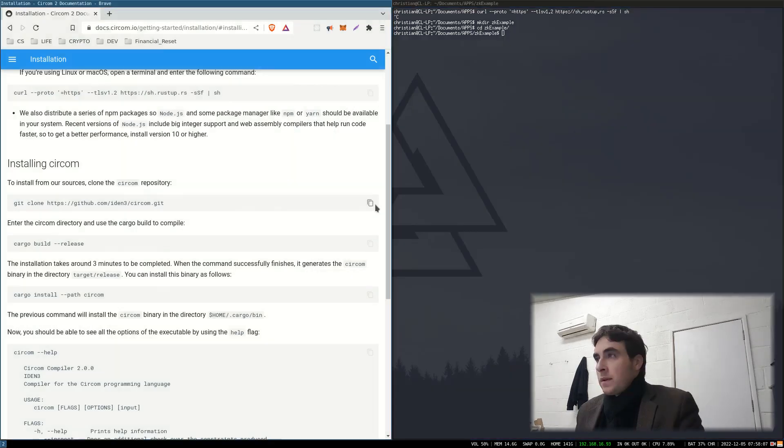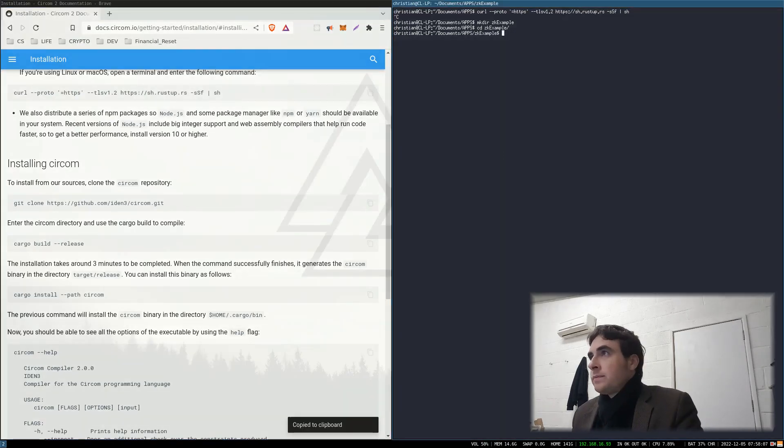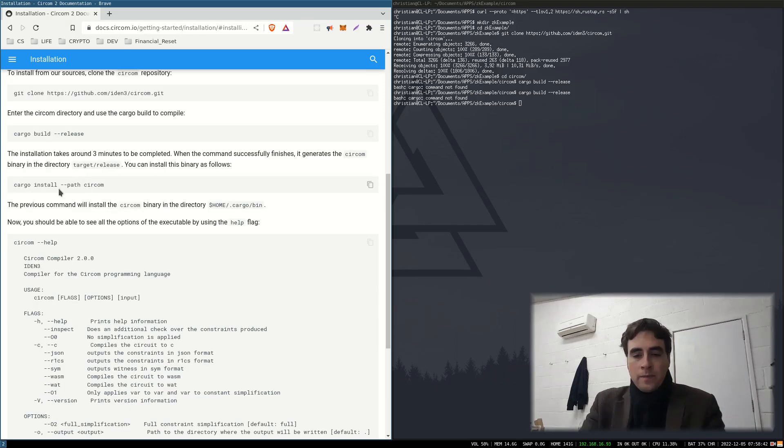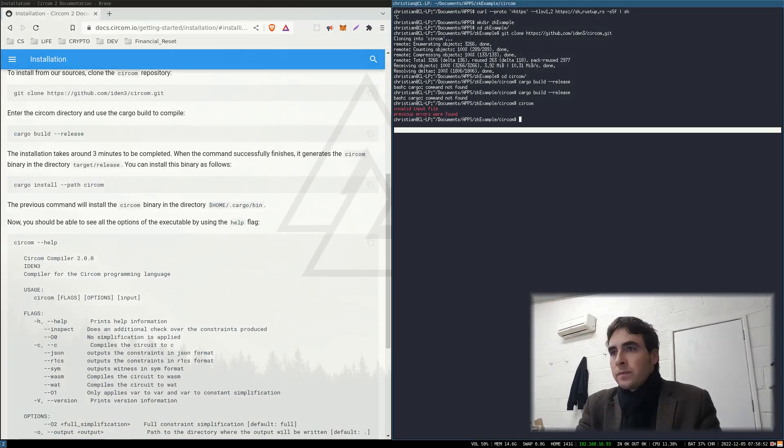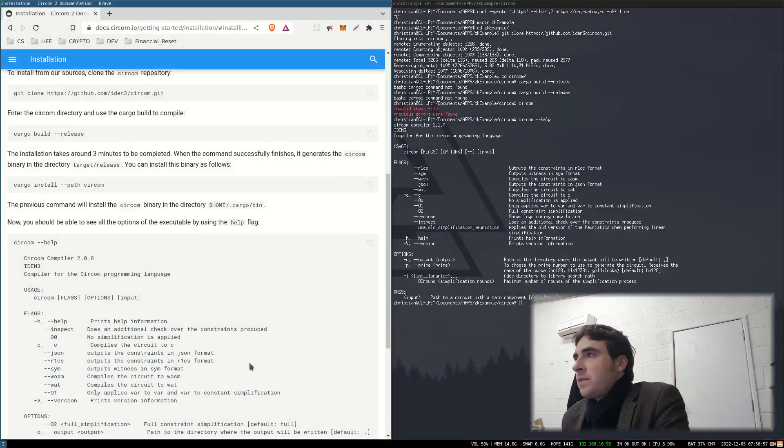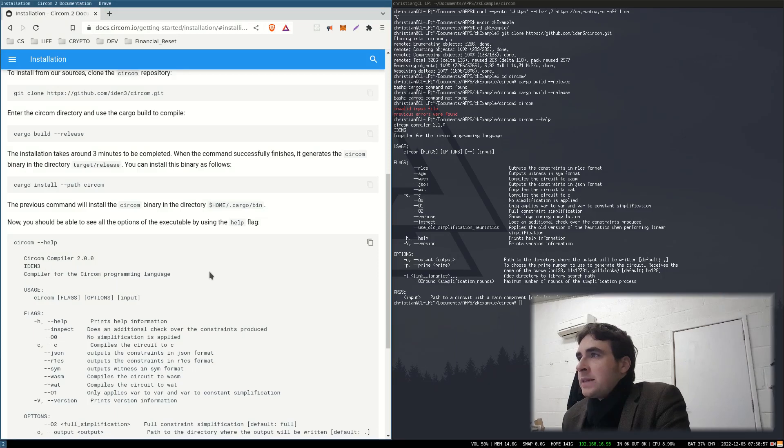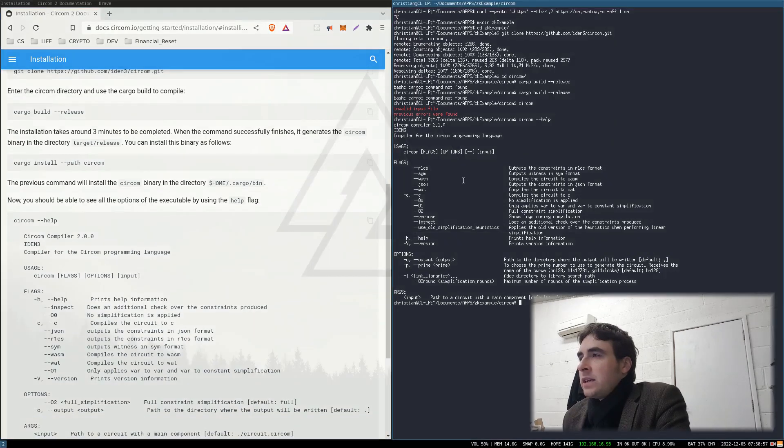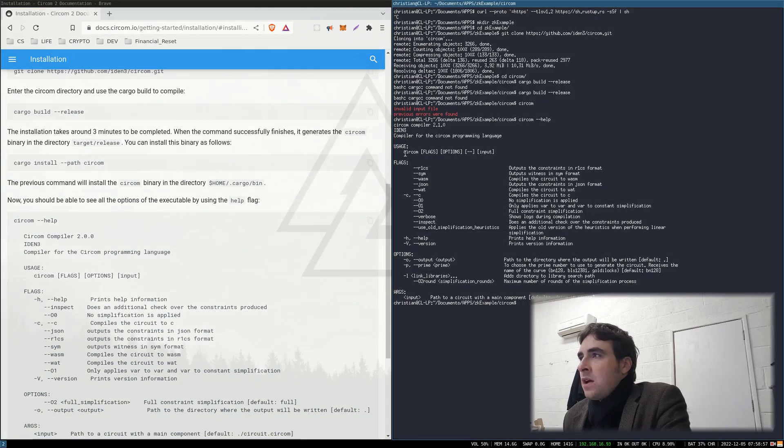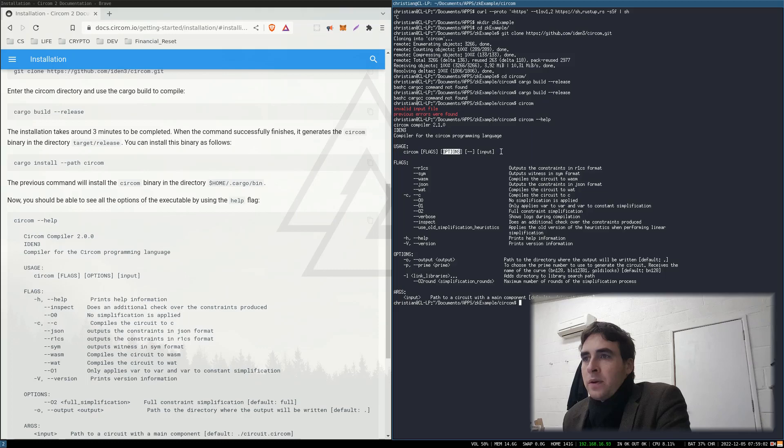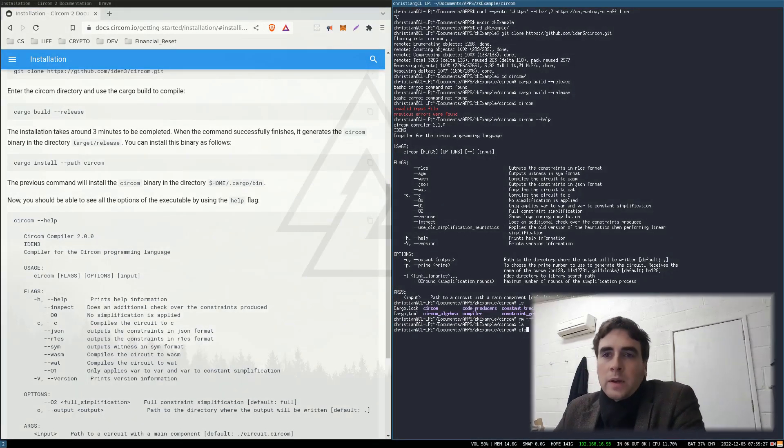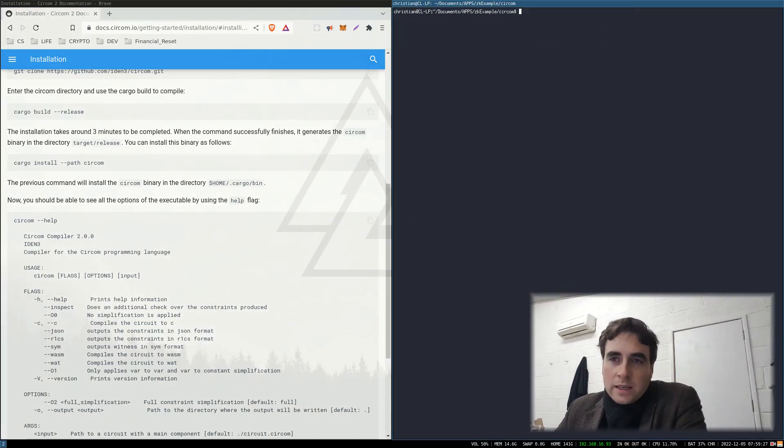So hit clone and then run this cargo build. There you go. Circom help. The basic usage is Circom flags options input file. So next we're going to want to write a circuit.